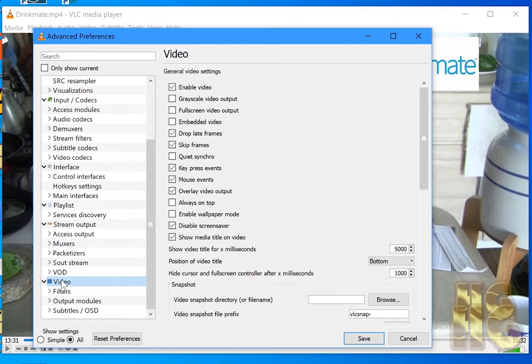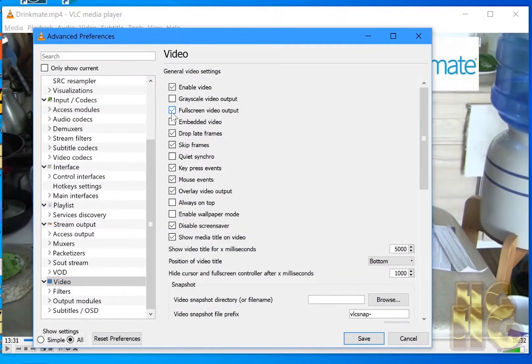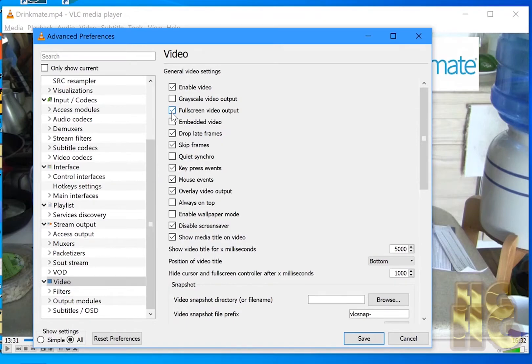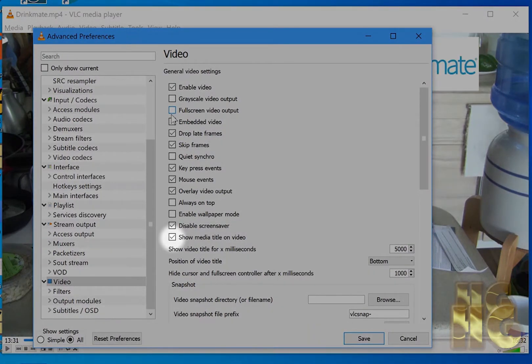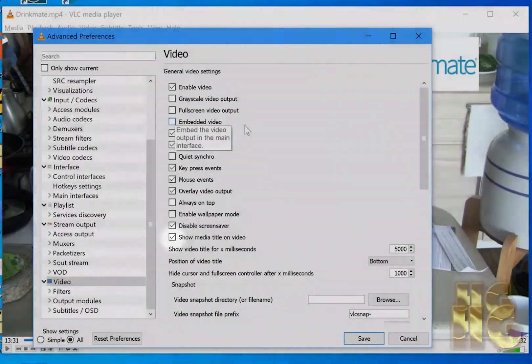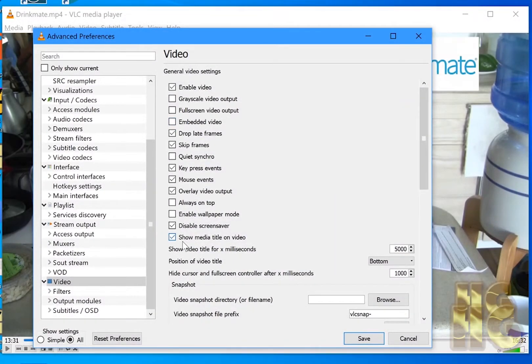Then we want full screen video output. Now this will vary depending on how you're going to do this. For Zoom actually might be better to leave it off and I'll show you why. If you start playing and it goes full screen right away then you have the problem that we saw earlier. Show media title, we don't need that so we're going to take off show media title which is right here.